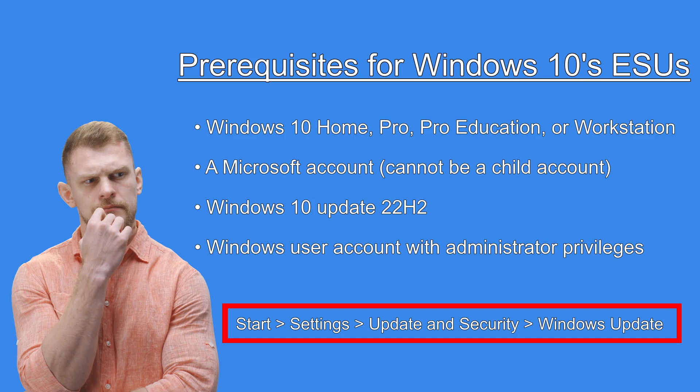For you to be offered the ESU enrolment option. This is also the place where you can enrol in the ESU program. Once you have the necessary Windows updates. And the above prerequisites.